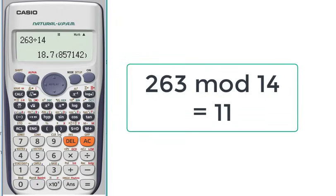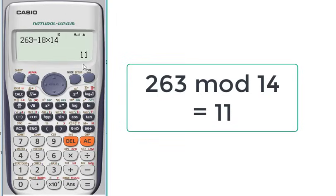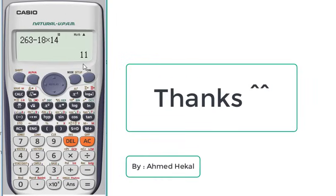We will then subtract 263 minus this number, which is 18, multiplied by 14. The result is 11, the same result as the one step method. Thanks for watching.